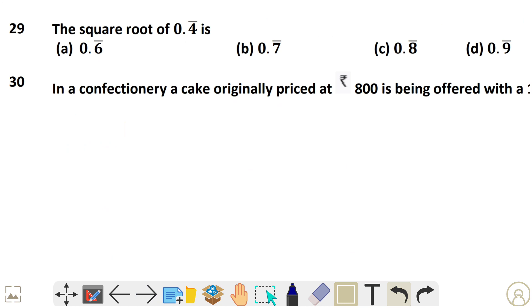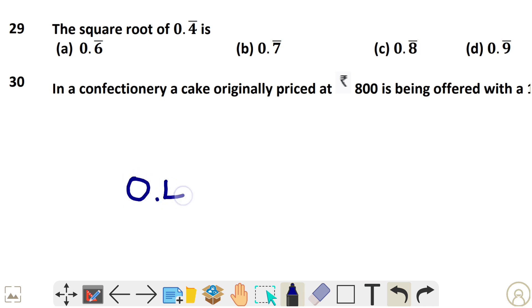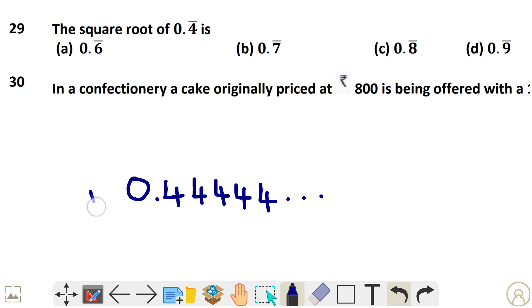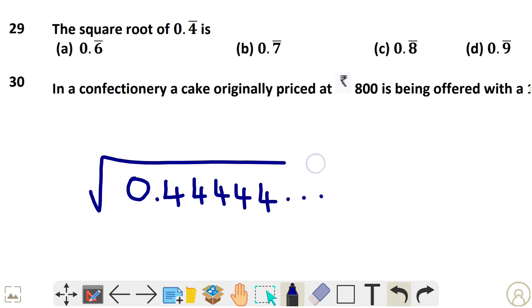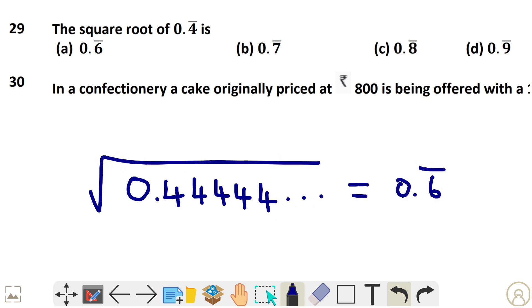Question 29: The square root of 0.44444... (repeating) is equal to 0.64. That is option A.